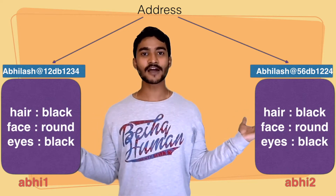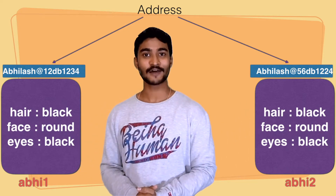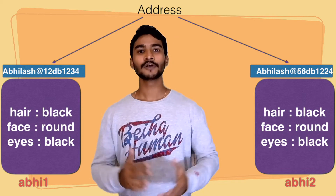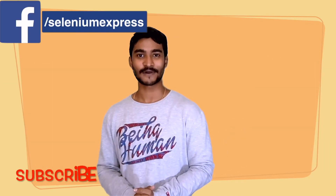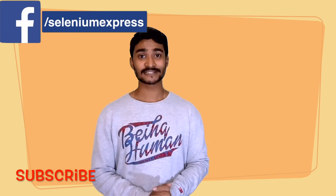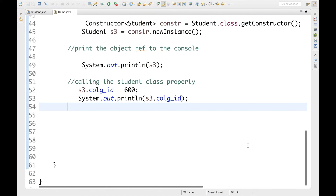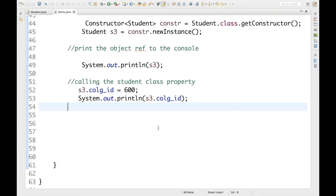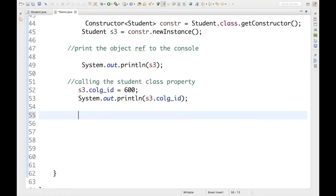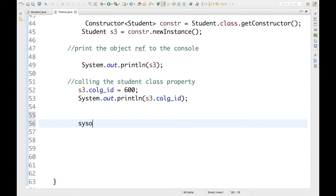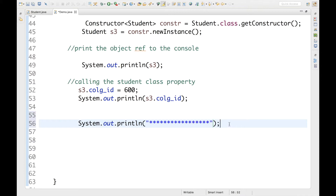So we have two different objects having the same content and the same properties, but two different references and two different addresses. Copying the content of one object to another object is called object cloning. Let's see how it works in detail — let's switch to Eclipse.